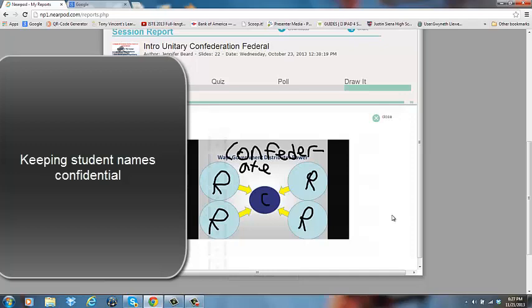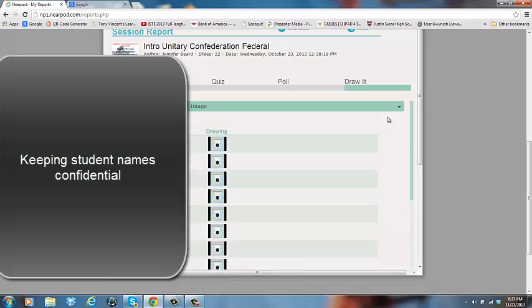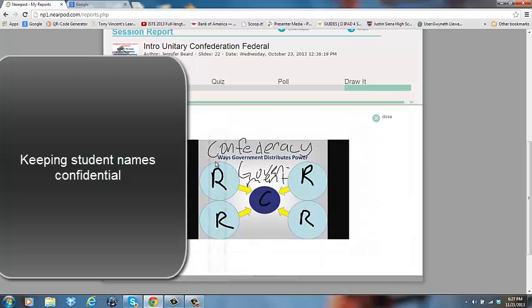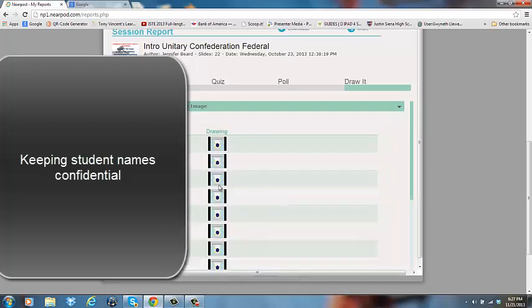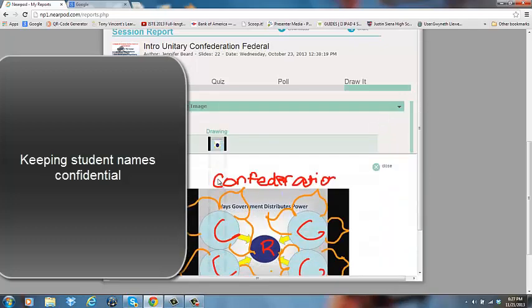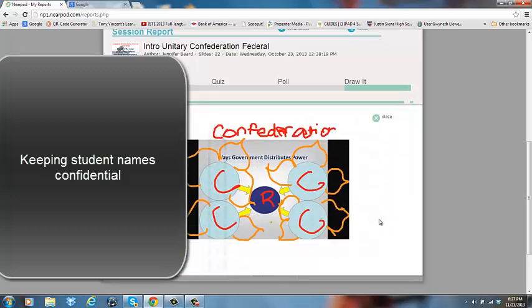This student got it correct. He said it's a Confederate distribution of power where the central authority has very little power in the center and the regional authorities are all exerting their power onto the central authority. So he has the R's outside and the C inside and he has the title here. I can close this out and I can look at each individual student's answer and see if they got it correct or incorrect.